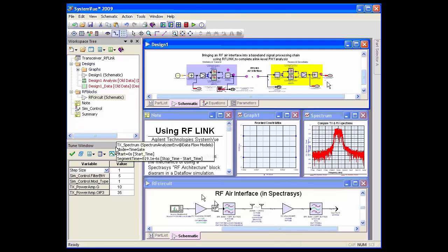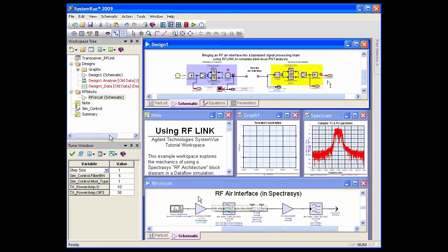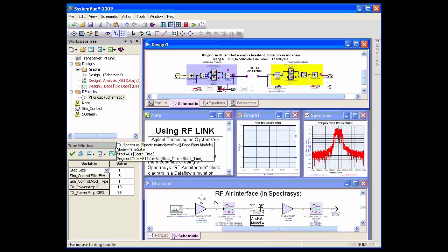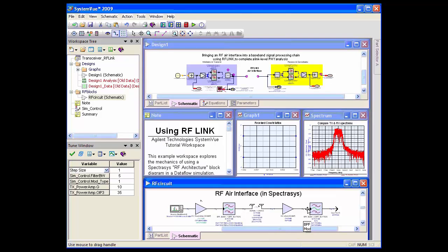This air interface is a very simple RF system. It's a transmit PA with a link, an antenna link with quite a bit of loss, and then a low noise amp and some filtering.